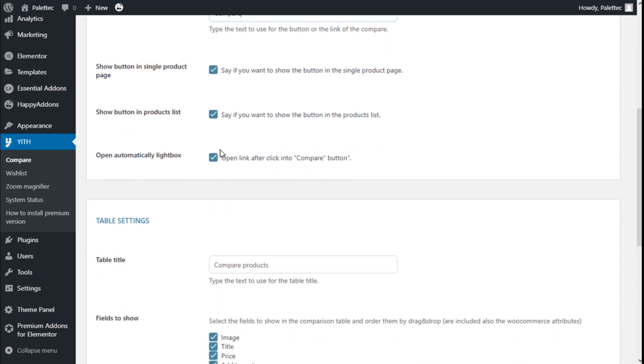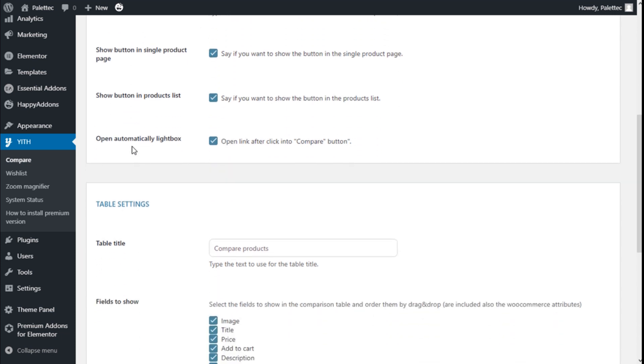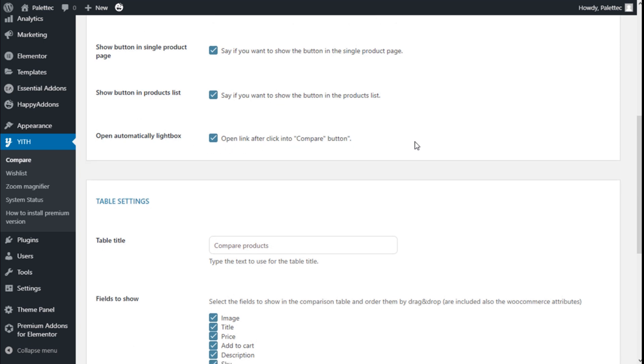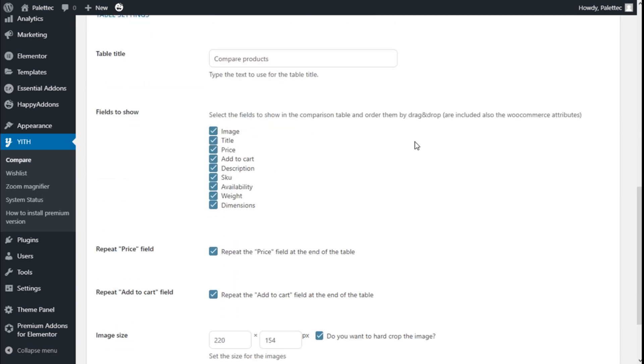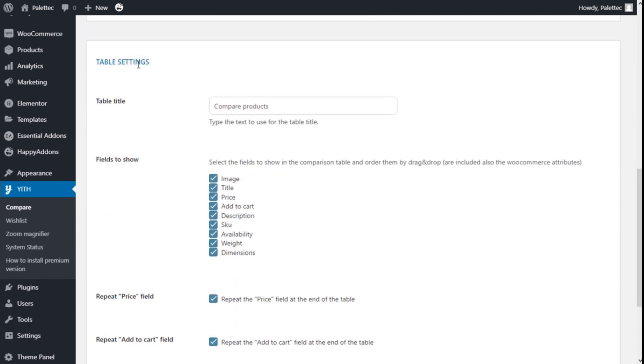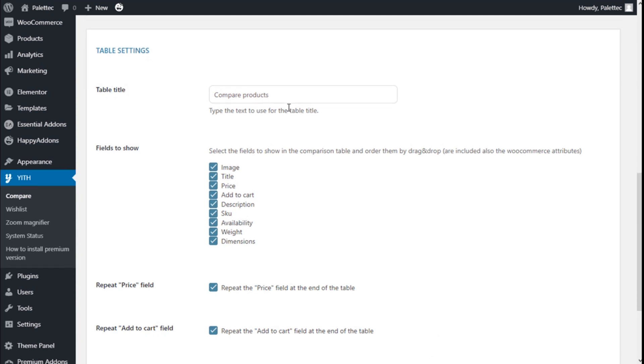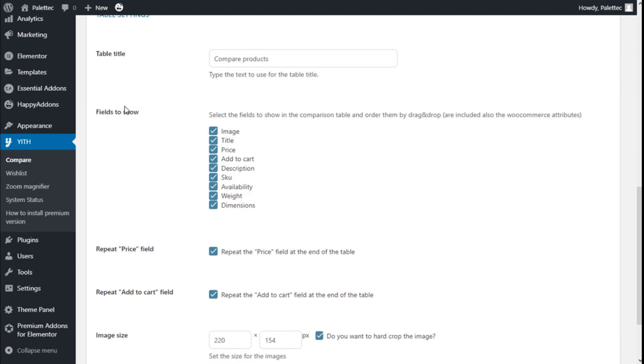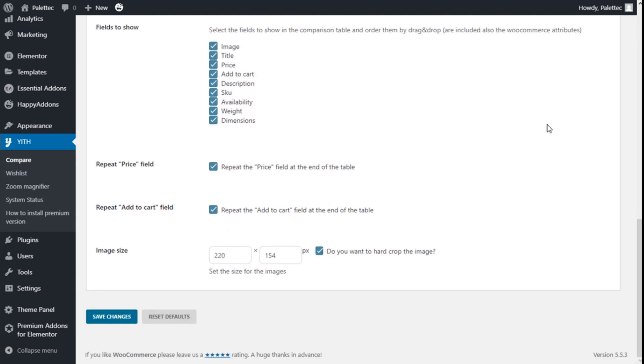We have the table settings, the title of the table, the fields shown when comparing the products in the image: title, price, add to cart, description, SKU, availability, weight and dimensions.